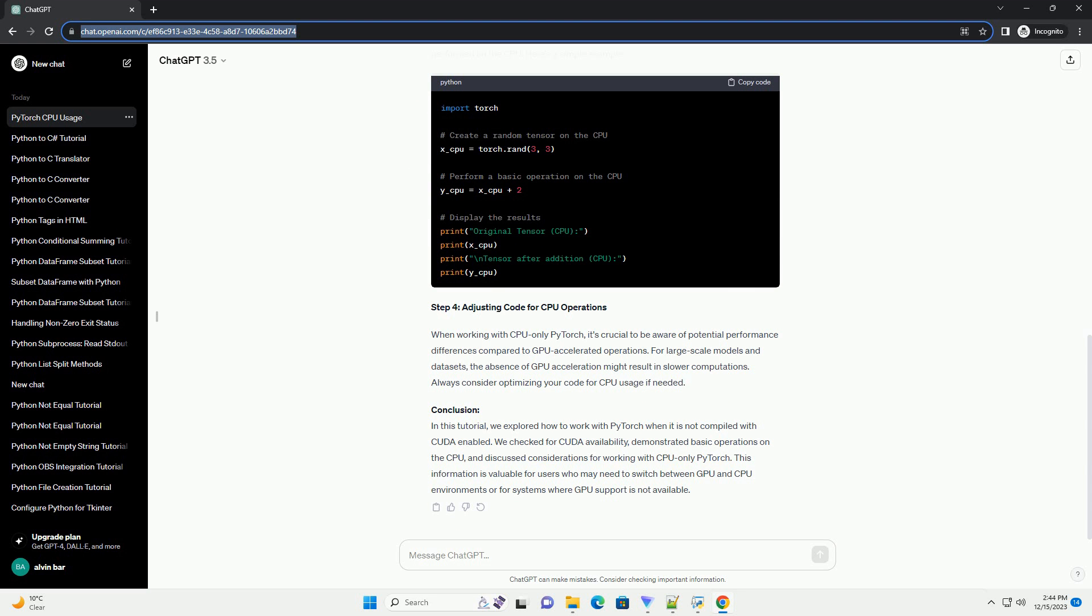Conclusion. In this tutorial, we explored how to work with PyTorch when it is not compiled with CUDA enabled. We checked for CUDA availability, demonstrated basic operations on the CPU, and discussed considerations for working with CPU-only PyTorch. This information is valuable for users who may need to switch between GPU and CPU environments or for systems where GPU support is not available.